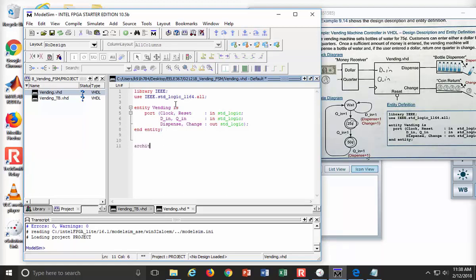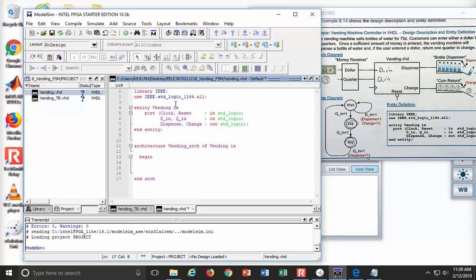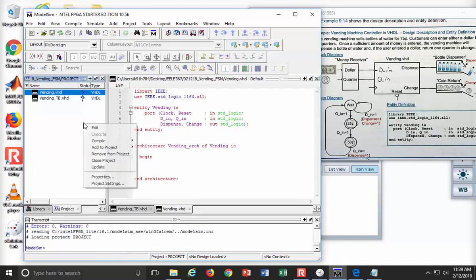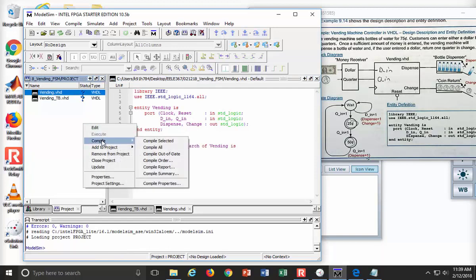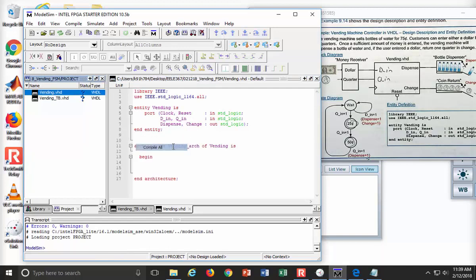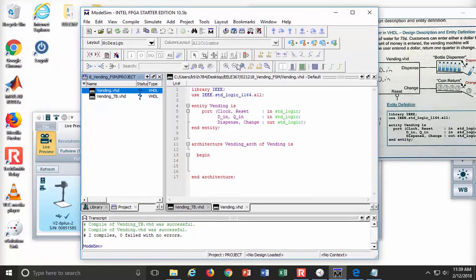Now I say architecture vending_arc of vending is, come down, I begin it, I come down, I end architecture. And I have now typed in the hardest words in VHDL, which is architecture. Let's warm up the old compiler. Compile them all. Everybody looks good.